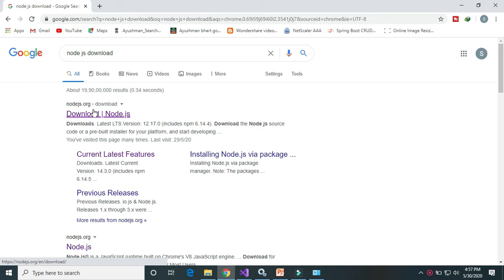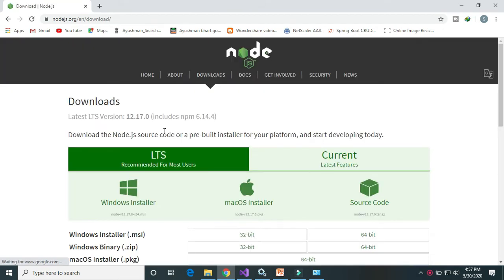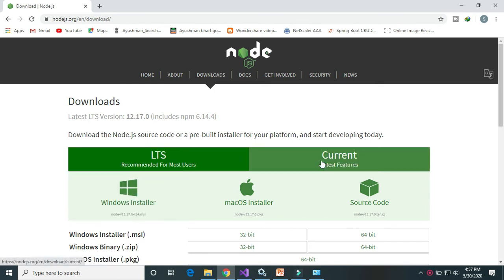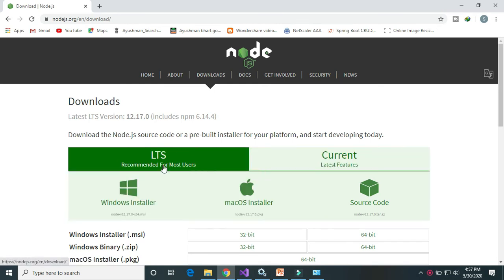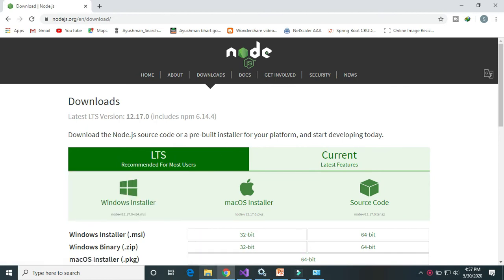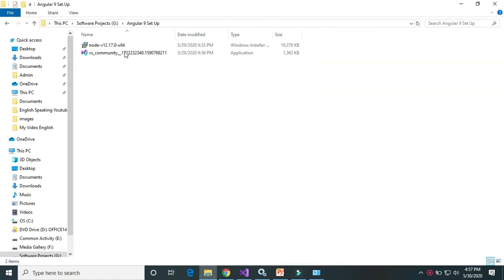Click on the download. Here is the recommended version for most users — it's for Windows — and here is the latest version. I will download this one. I have already downloaded it, so just install it.